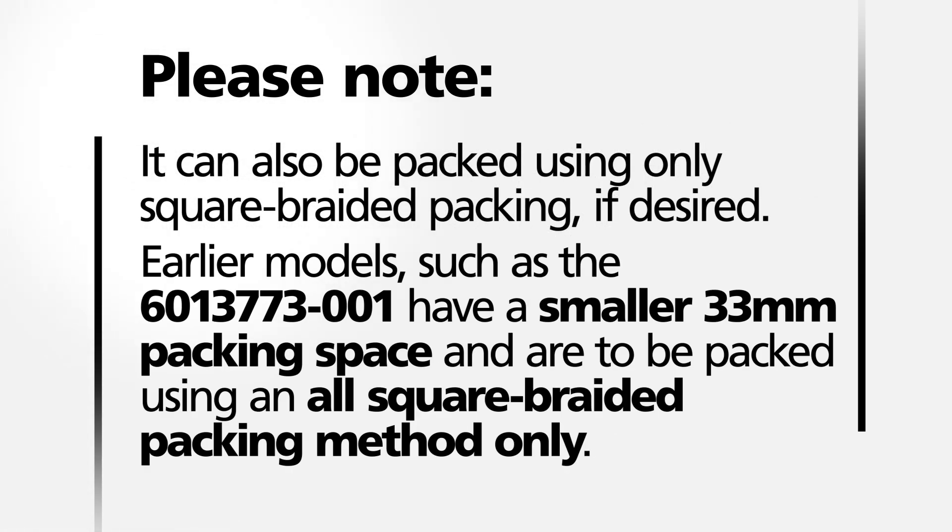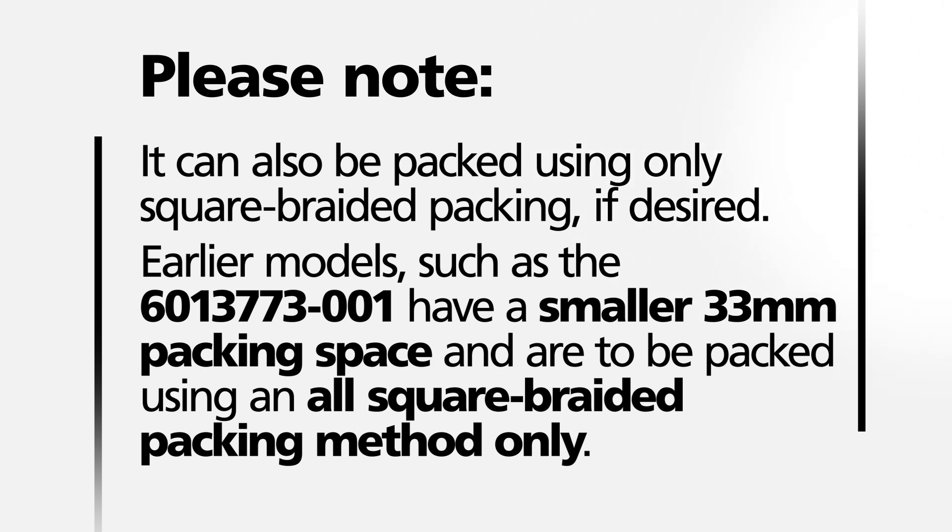Earlier models such as the 6013773-001 have a smaller 33mm packing space and are to be packed using an all square braided packing method only.